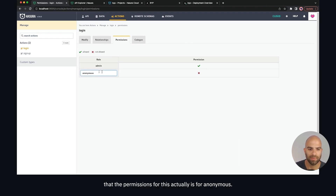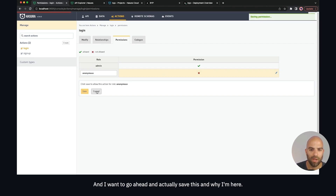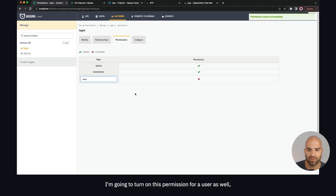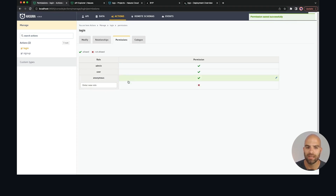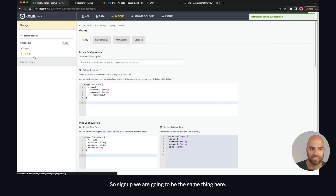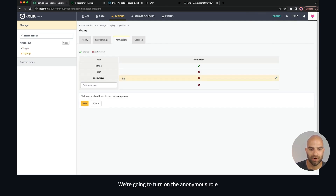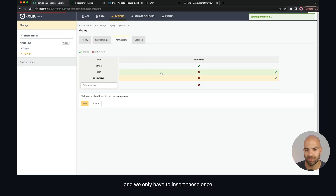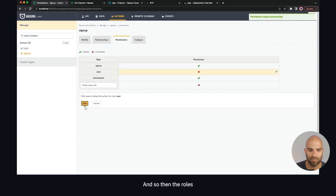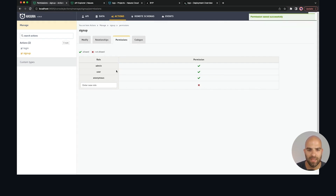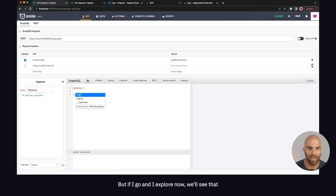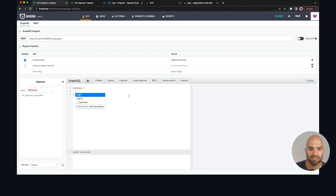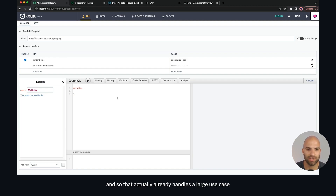I'm going to say that the permissions for login are for anonymous, and I'm going to save this. While I'm here I'm also going to turn on this permission for the user role as well, because sometimes people will try to re-login when they're already logged in or there's a token sticking around, and we don't want to cause an error. For sign up we're going to do the same thing — go to Permissions, turn on the anonymous role. We only have to insert these once and then they're inserted into our metadata, so the roles are persistent throughout the rest of the UI.